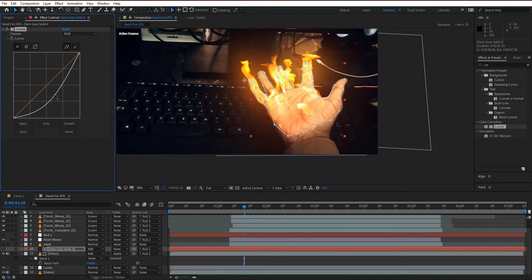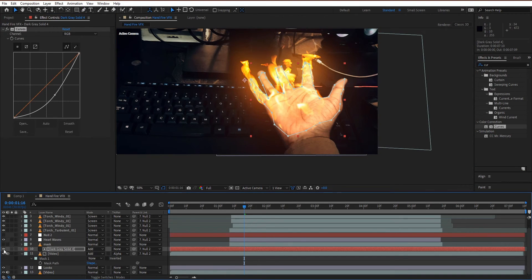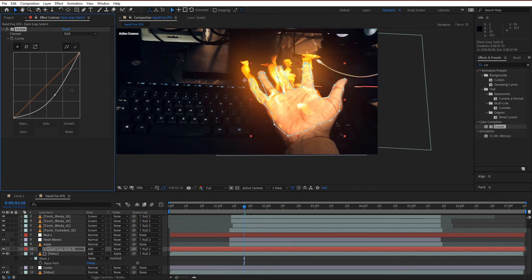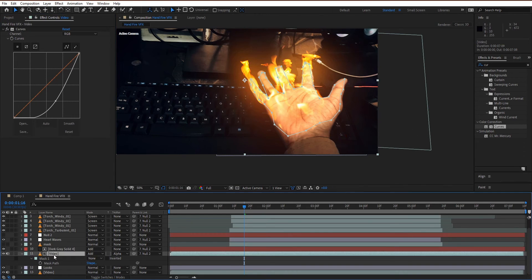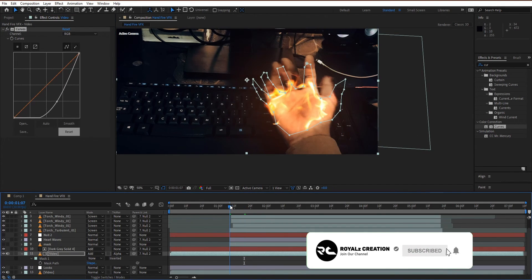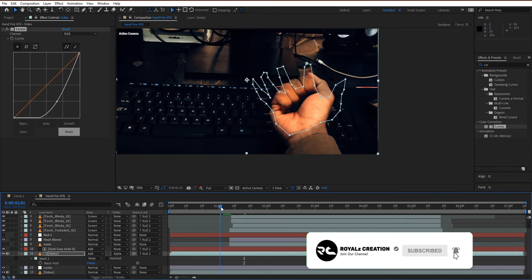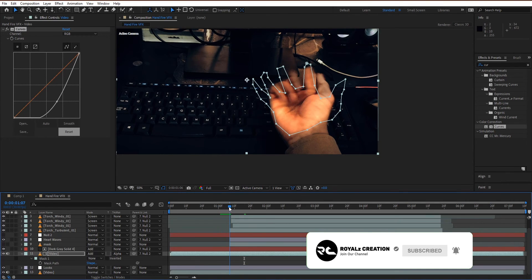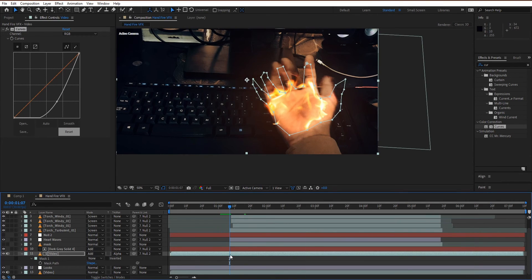I hope this tutorial helps you to make your own hand fire VFX. Please like this video and subscribe to the channel to motivate us, and see you in the next tutorial.